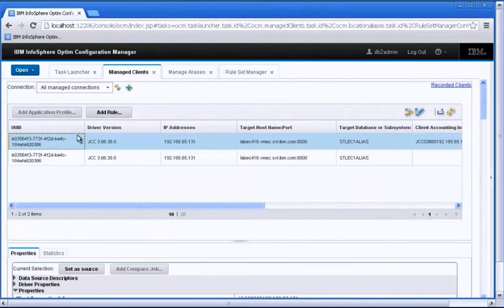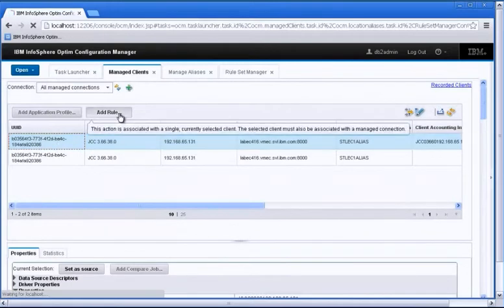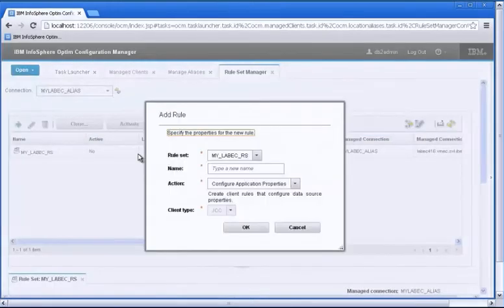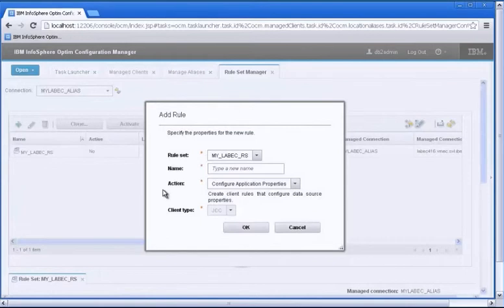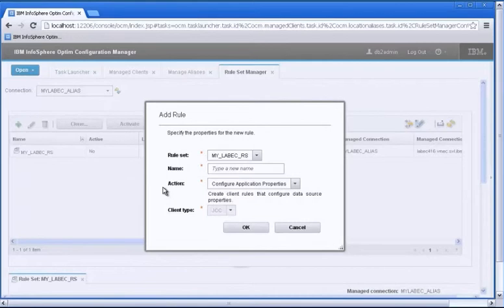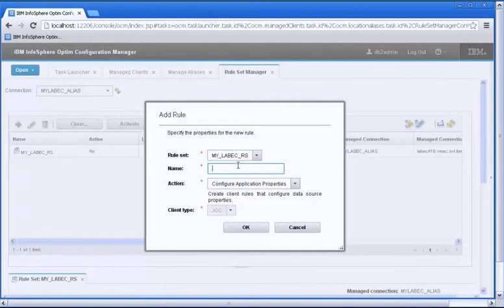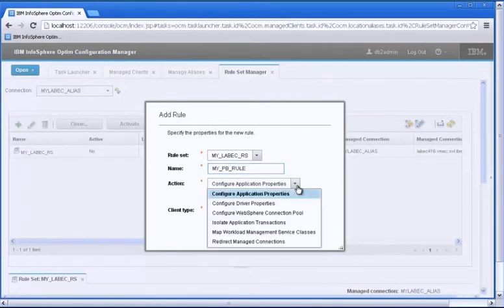So what I'm going to do now is pick the client that we want to isolate here and go ahead and click on add rule. So a rule is nothing but the ability to identify the client and then provide an action to take on that client. So here's a rule set called MyLabec rule set. I'm going to create a rule. I'm just going to call it MyPenaltyBoxRule.